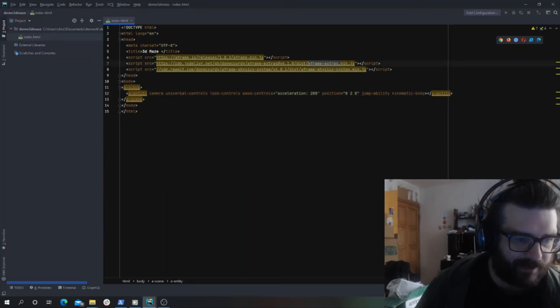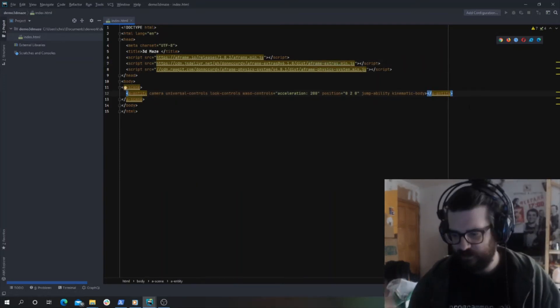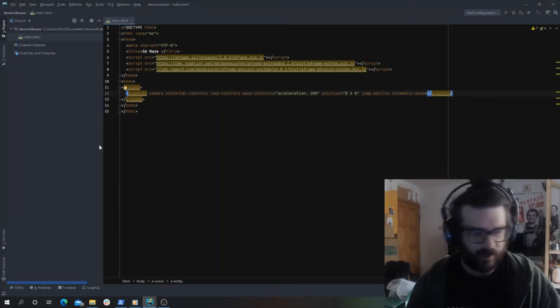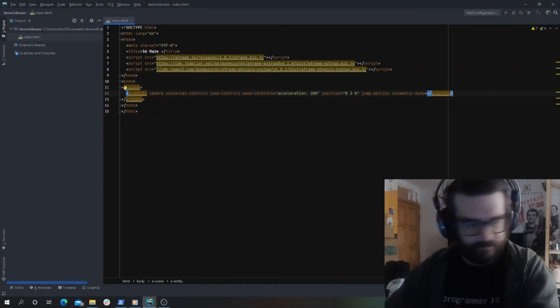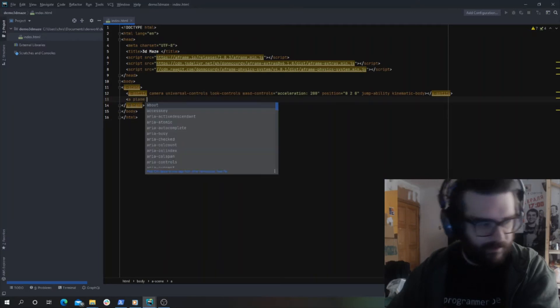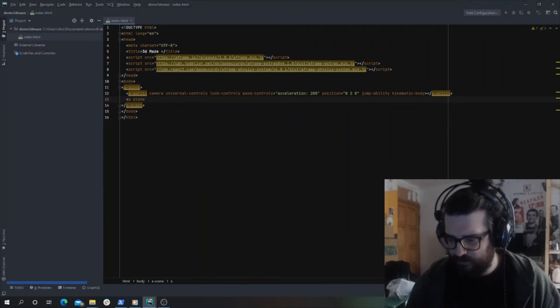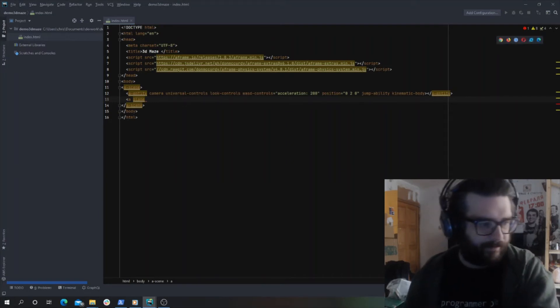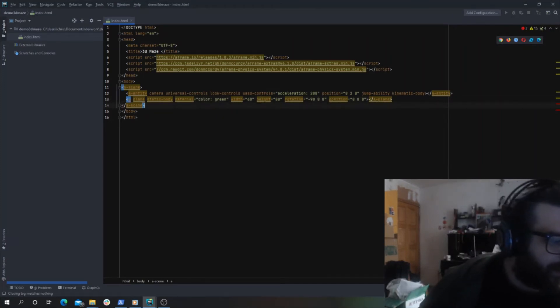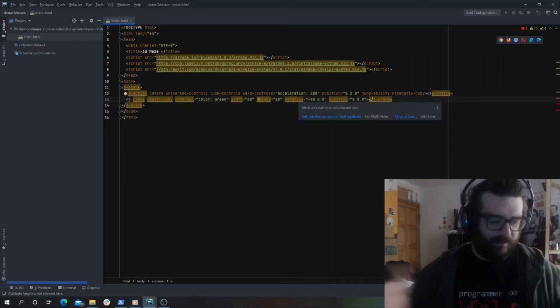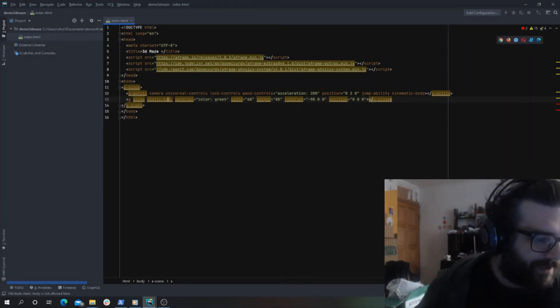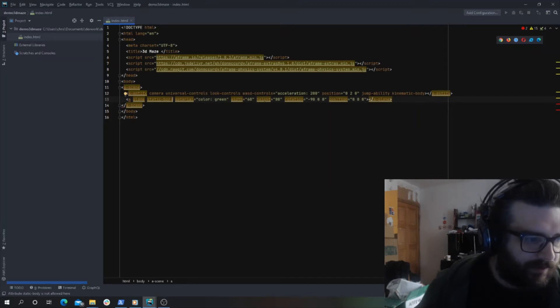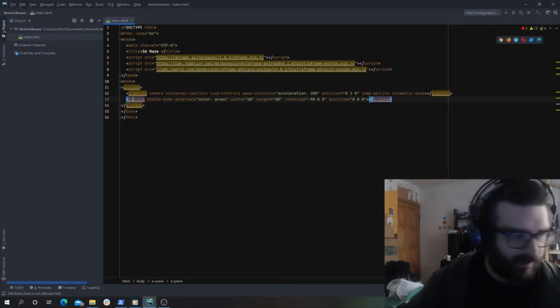Now let's create a box, a wall, and a floor. A plane, which makes a box, we'll call it the floor, then give it material green just so it's got color, width 60, height 60, which scales it basically. Also given it static body, which is important for the physics so you don't fall through the floor.